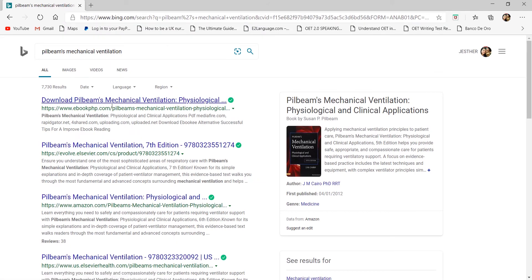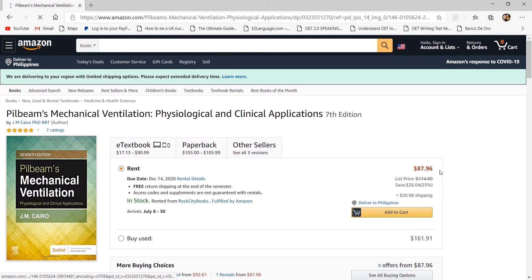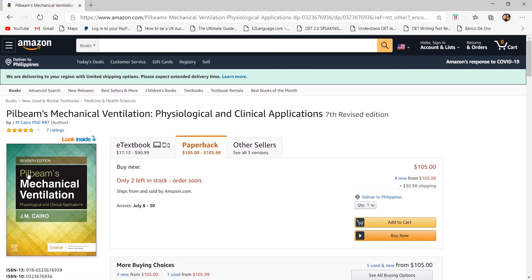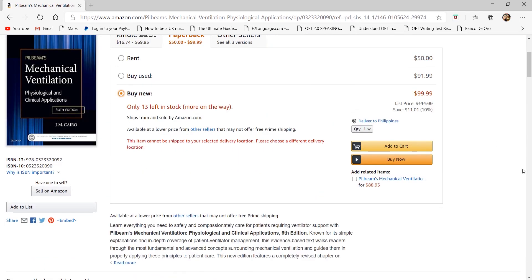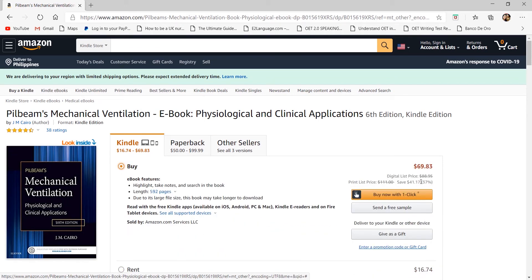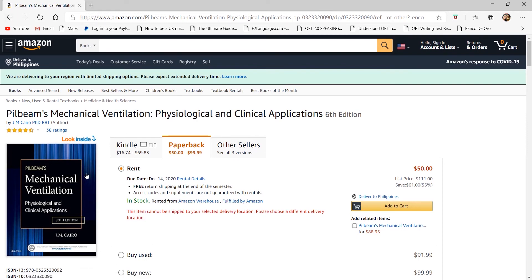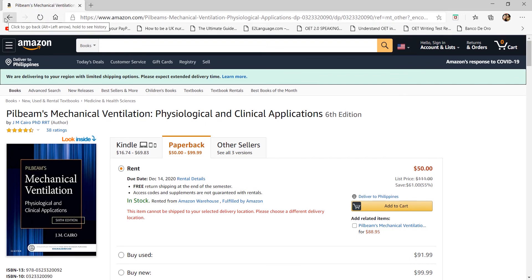On Amazon, the seventh edition of Pilbeam's can be rented for about 87 dollars, or bought new at around 105 dollars plus 30 dollars shipping. An ebook version is available at about 69.83 dollars — useful if you have a tablet or large screen. As I did in college, you can borrow a professor's copy and have it photocopied for personal use — photocopying is allowed, but selling copies is not.